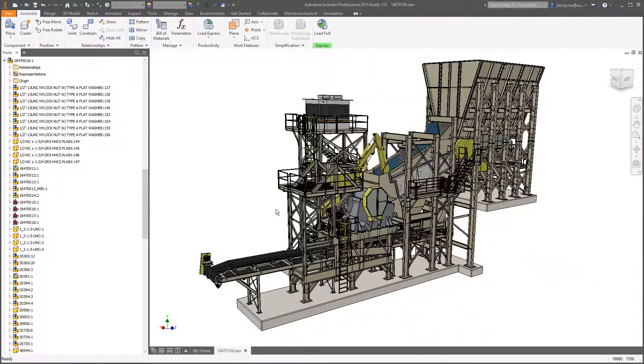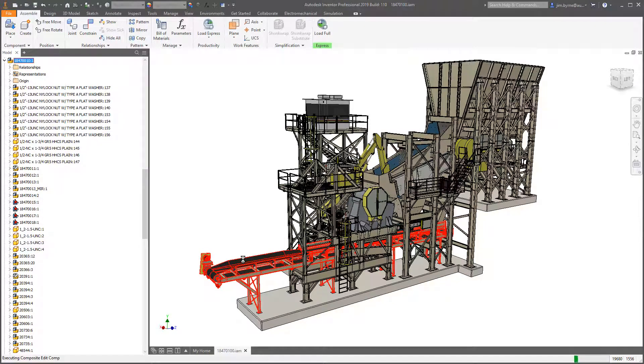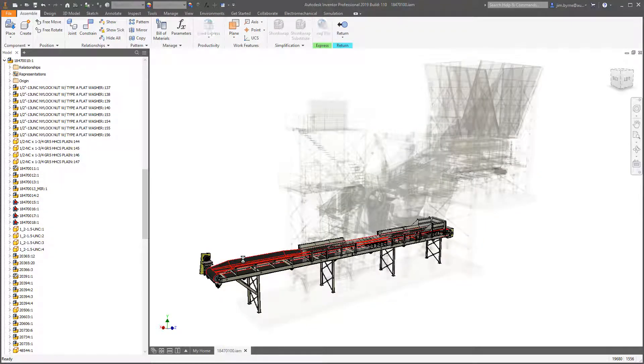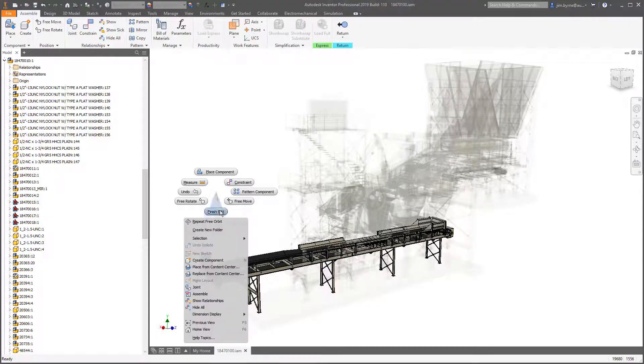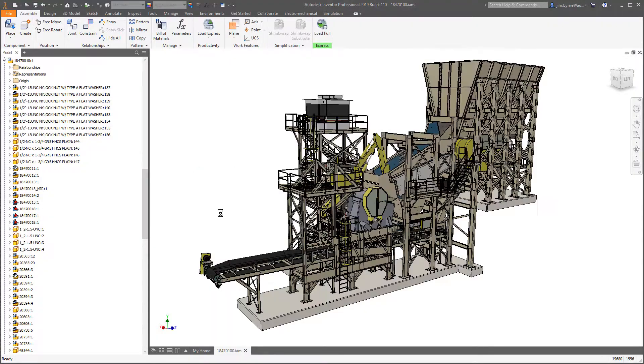There are times when it's helpful to edit your subassemblies in place at the main level. You'll notice considerable time savings as you enter and exit the edit mode.